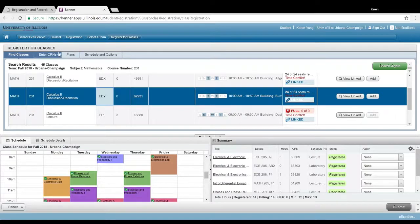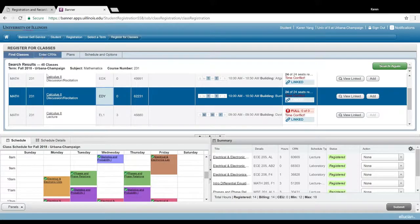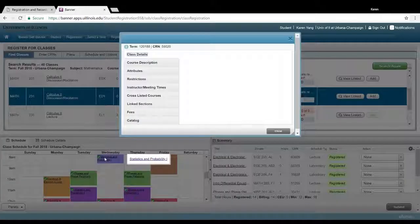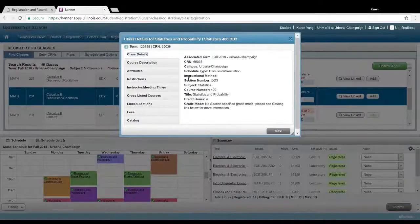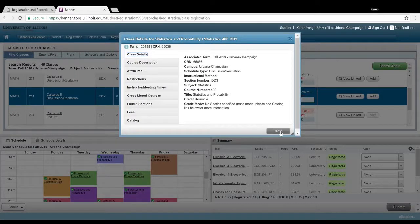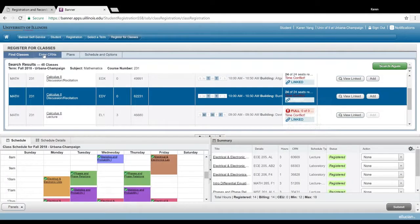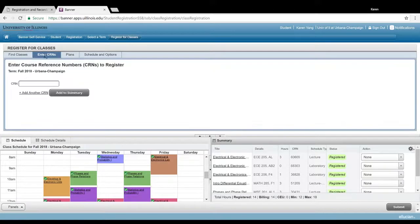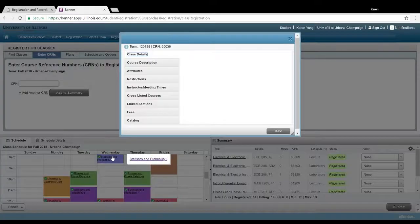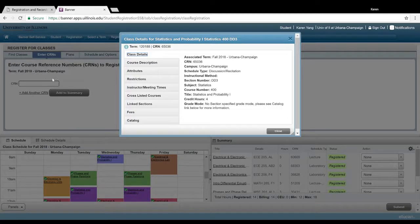One little note about these tabs up here: if you for some reason know the CRN number corresponding to a class—that's just this number right here, the class code—you could obviously click on enter CRN and then enter it in here. Let's see what this is. 65036.